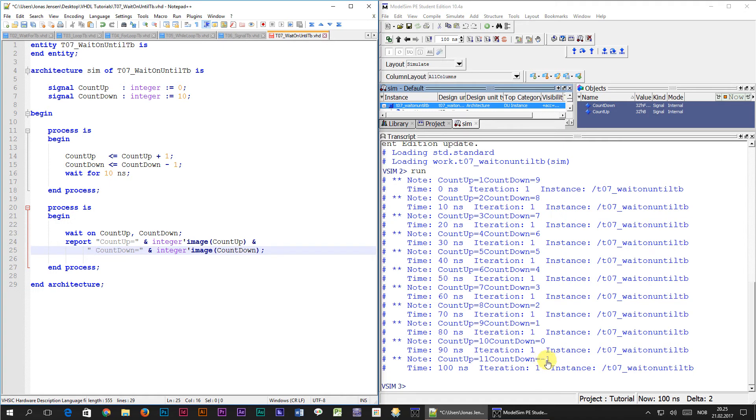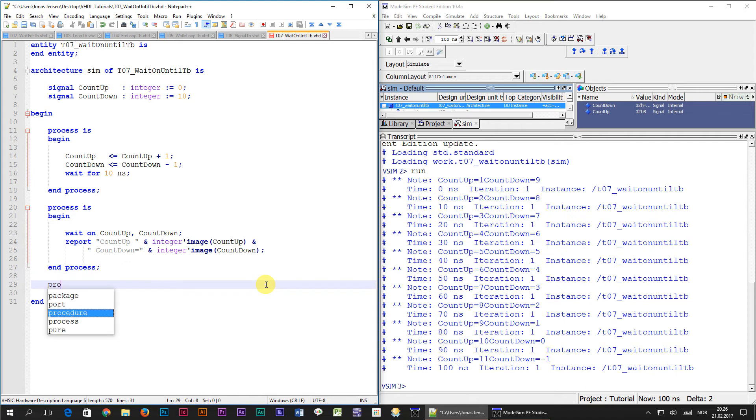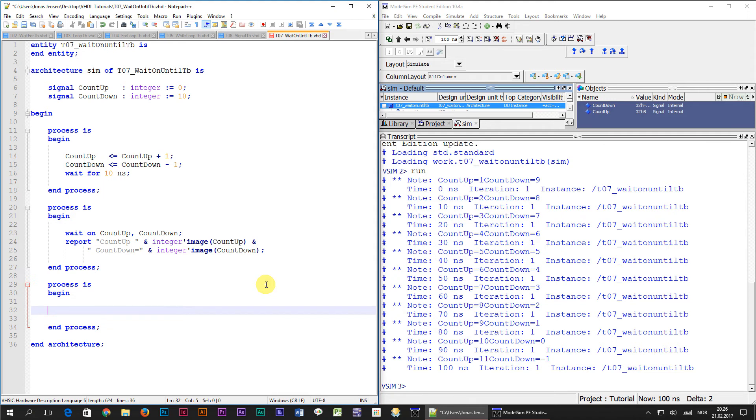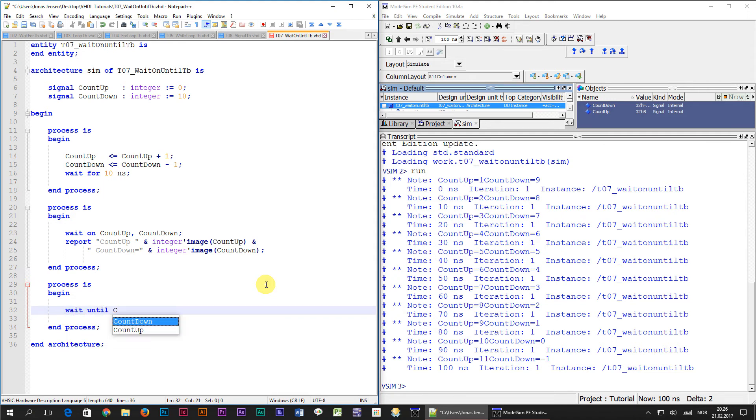And now for something completely different, I'm going to show you another way to wake up a process. I'm going to create another empty process at the end of this file. Then instead of wait on, we're going to use wait until. And we're going to wait until count up and count down are equal. End it with a semicolon.